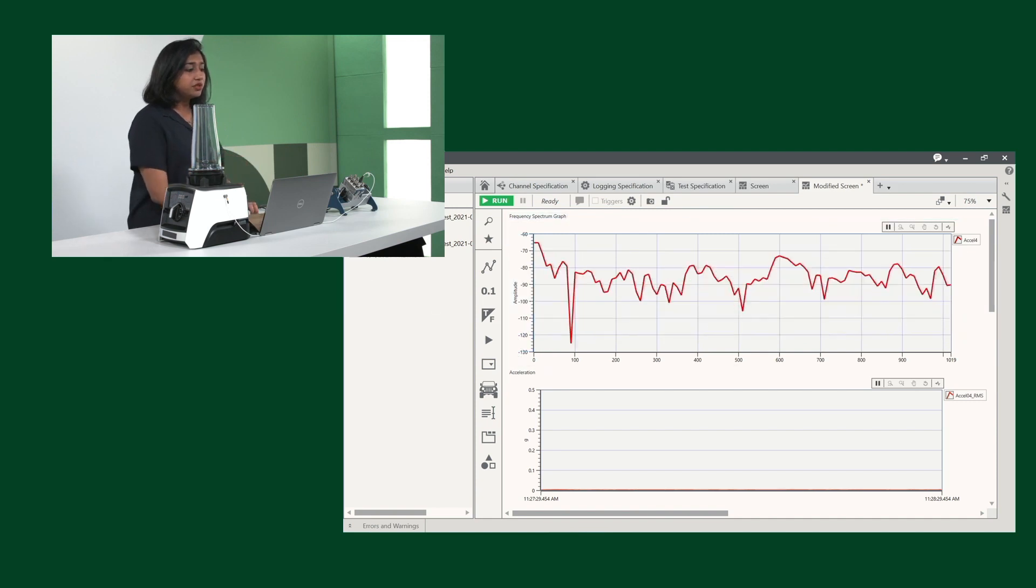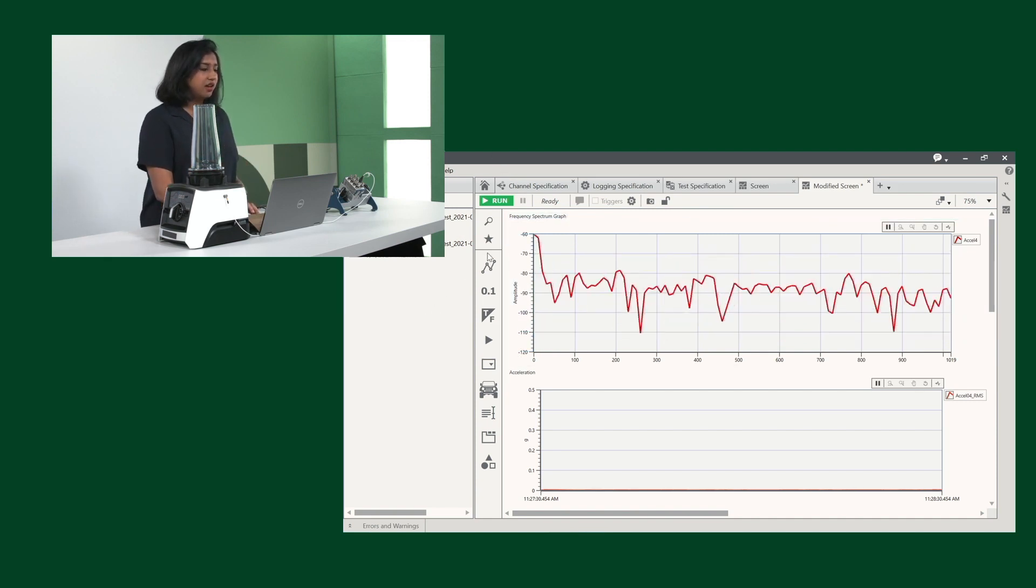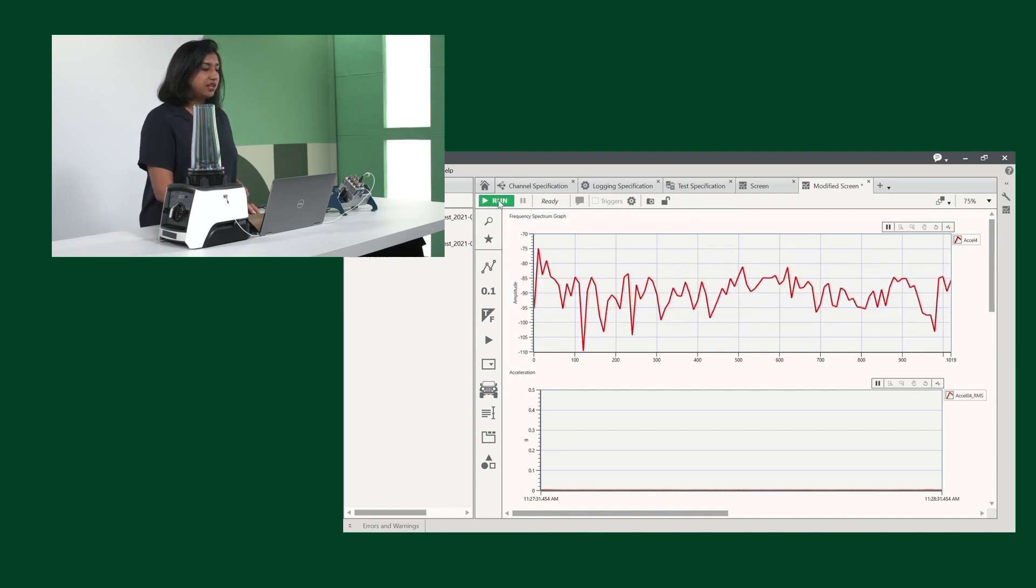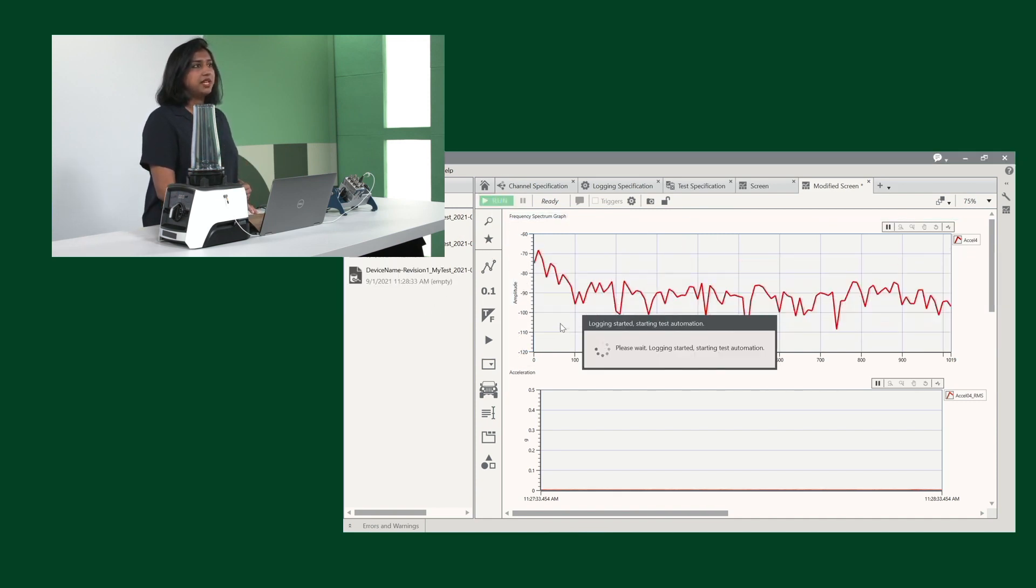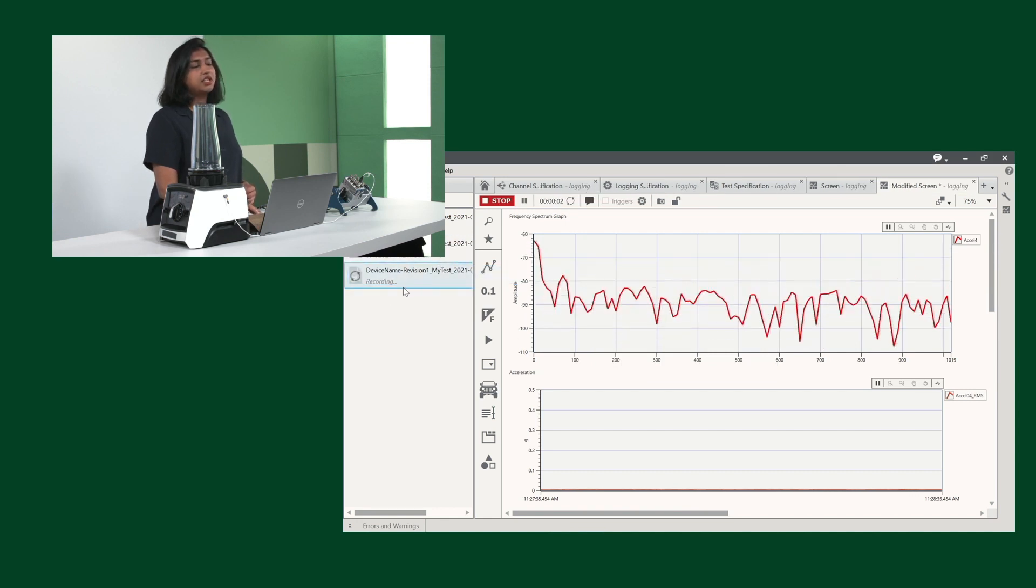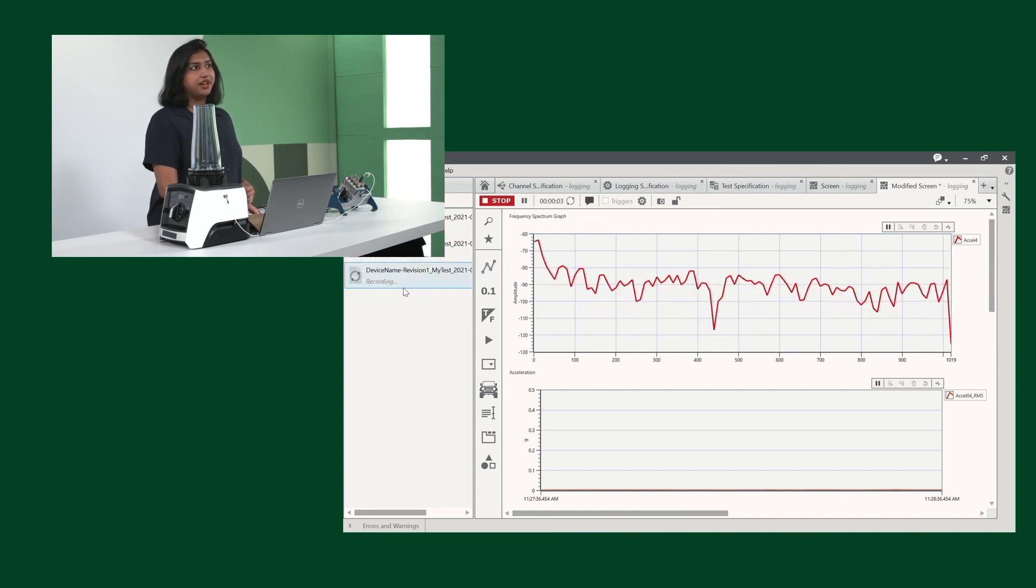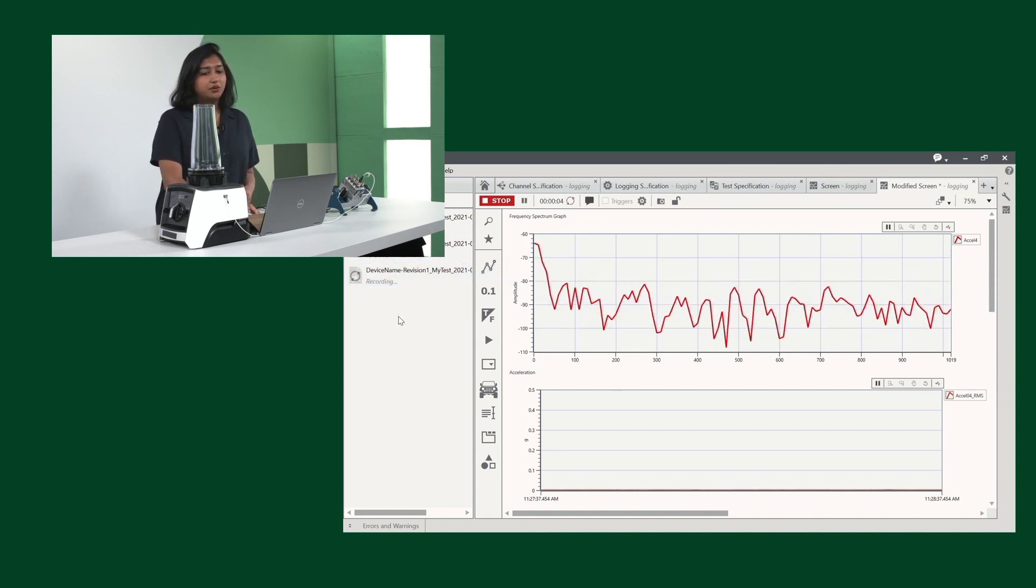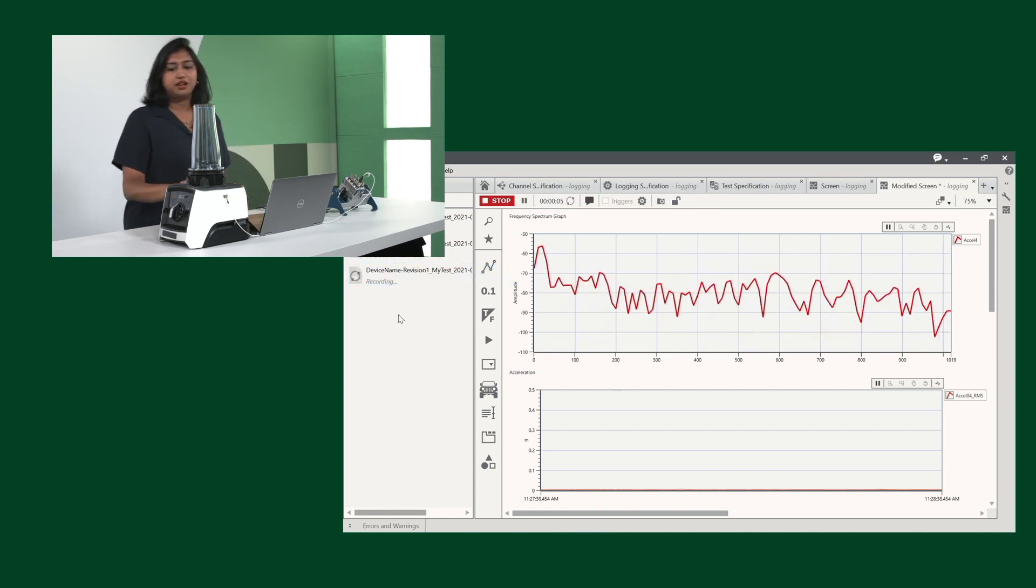I'm going to run our test over here. And you'll notice that there will be a TDMS file on the left, which is now recording. I will now start the blender.